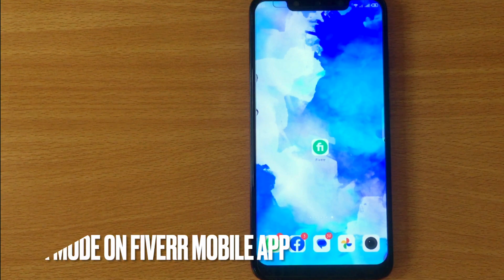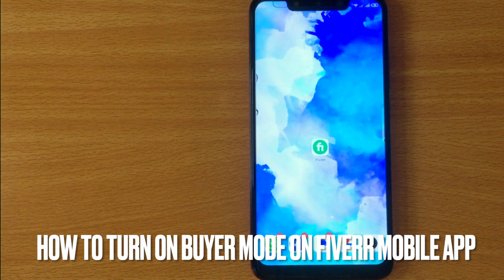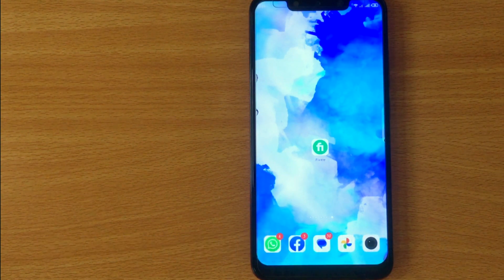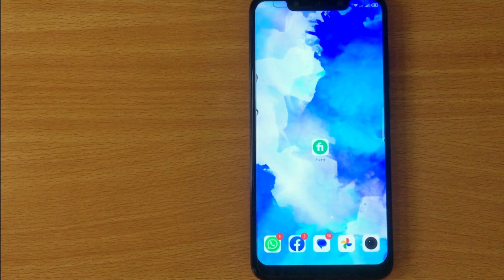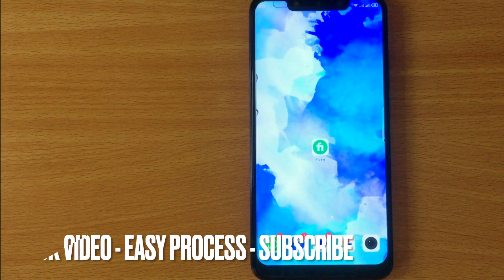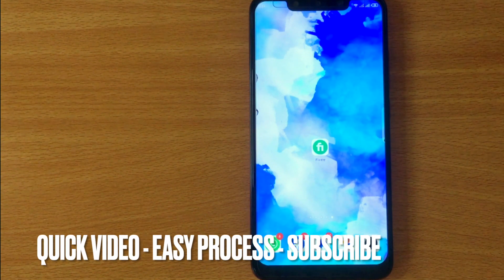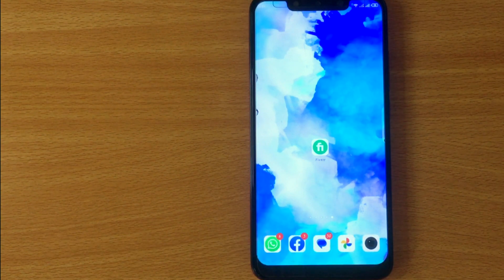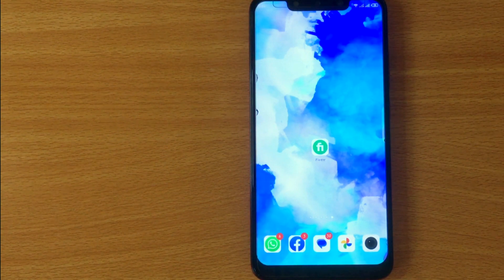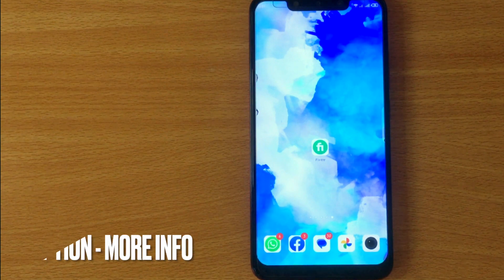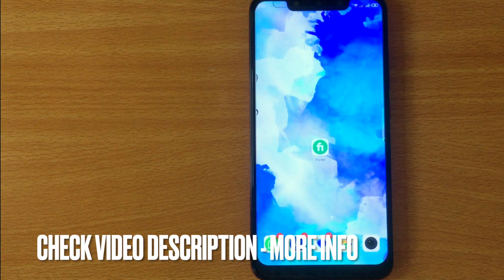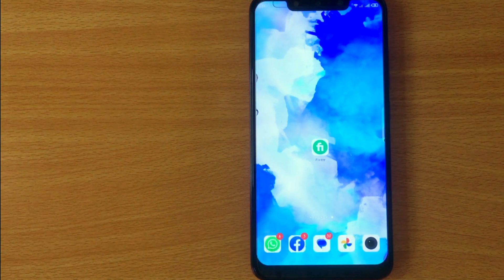Welcome back to Stuff About Tutorial. Today we are talking about how to turn on buyer mode on the Fiverr mobile app. Maybe it is your first time using Fiverr and you are not sure how to do it. So today I am going to show you how. Check the video description and I will try to leave the written instructions there.